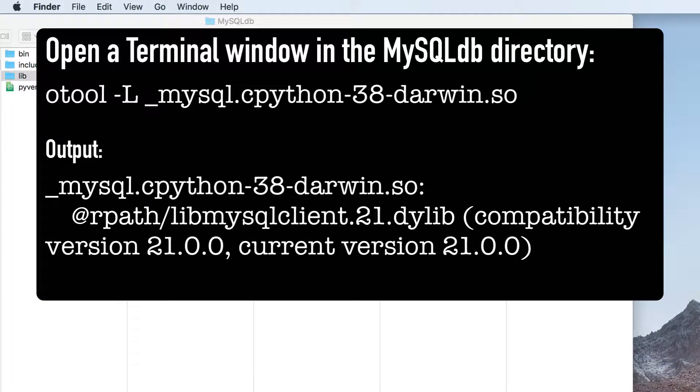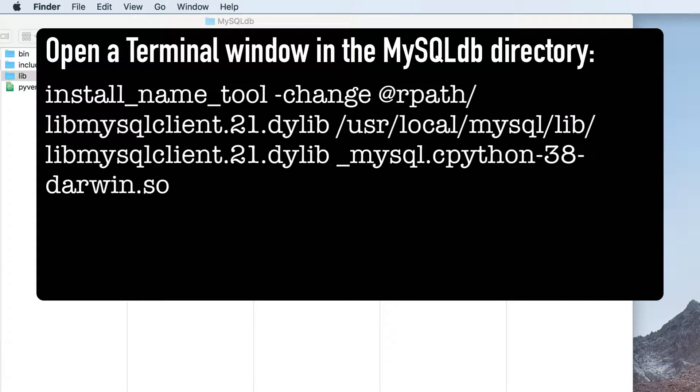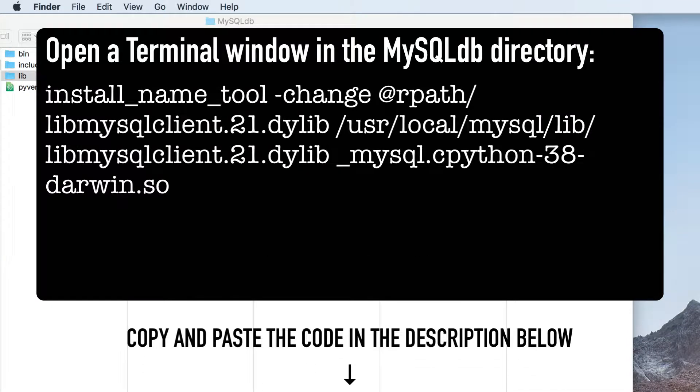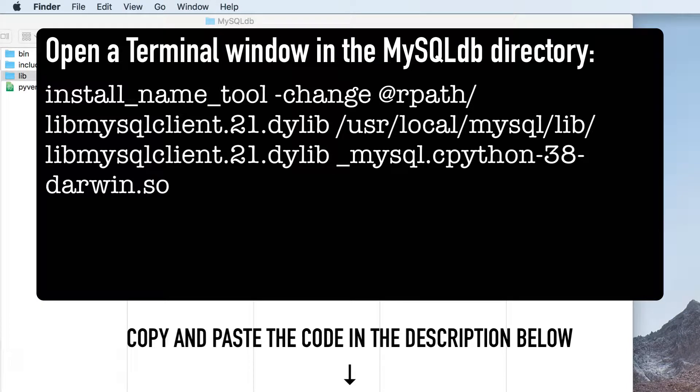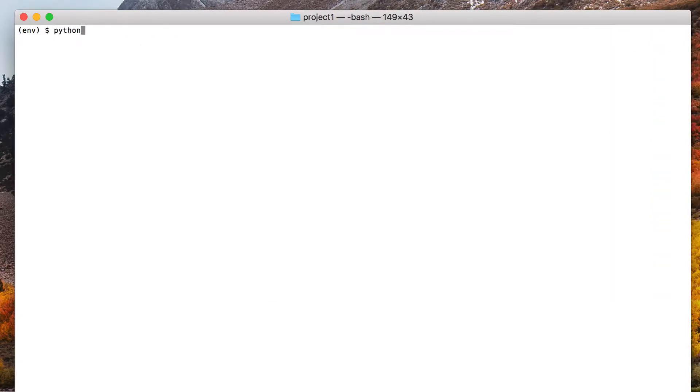To change the path from a relative path to an absolute path, type this next command in the terminal window. Once you're done, go back to your Django project and execute python manage dot py run server again, and hopefully this has fixed the problem.